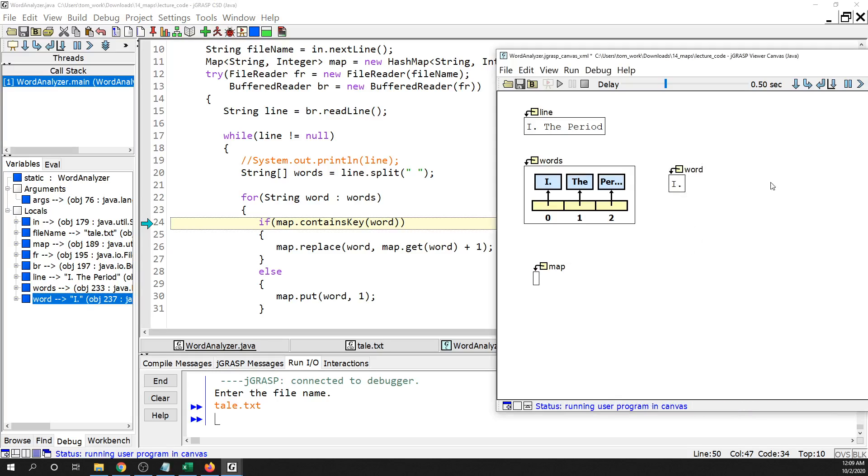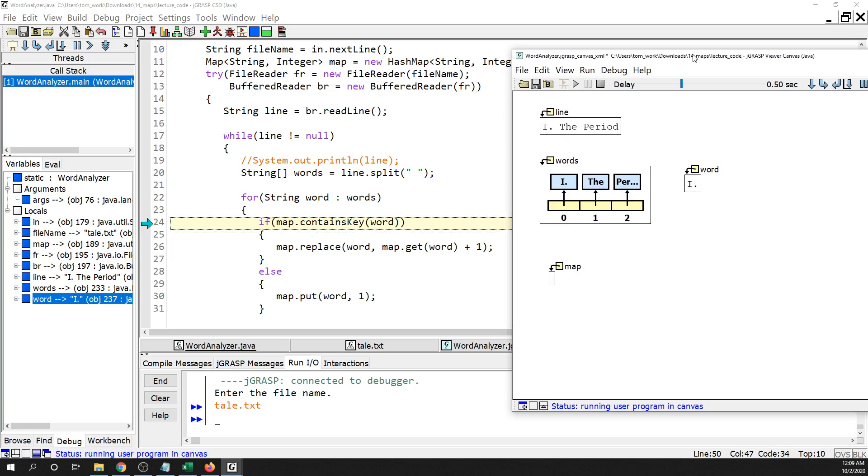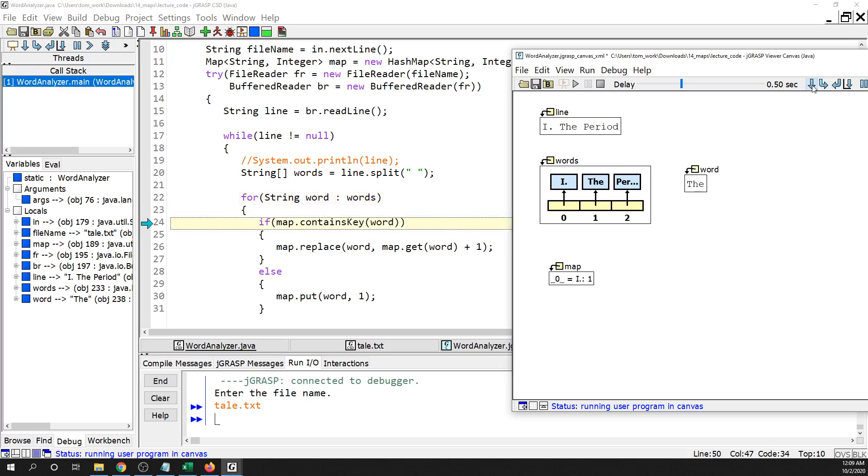Then we're going to start iterating over this array words right here. And so we're going to go in, and the first word is actually a Roman numeral. And so now I'm going to check, hey, does this map contain the Roman numeral one and a period as a key? And the answer, of course, is no, because there's nothing in this map already. So you're going to see it's going to jump down here, and it's going to put Roman numeral one period and a one as its value. So there it is.